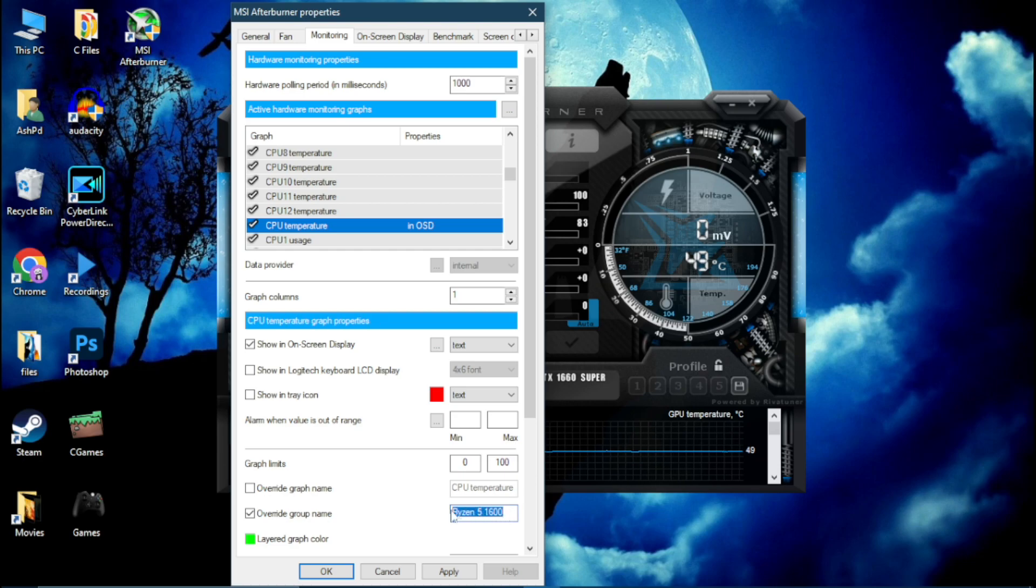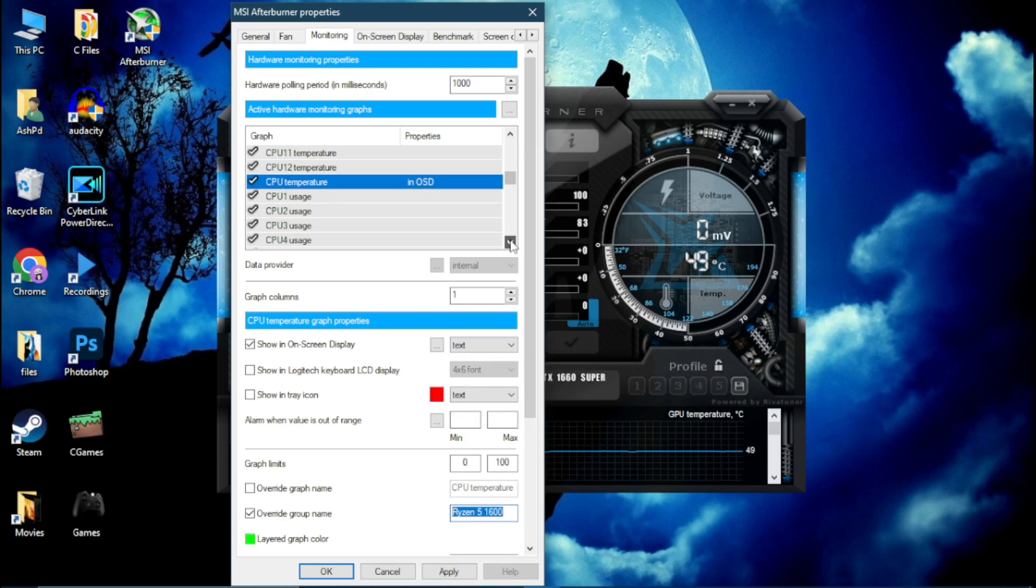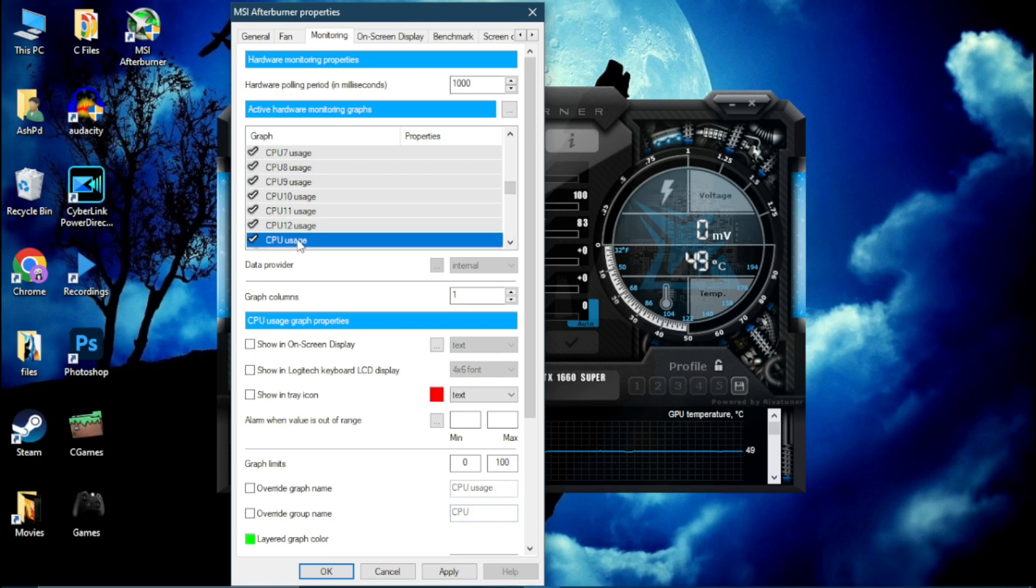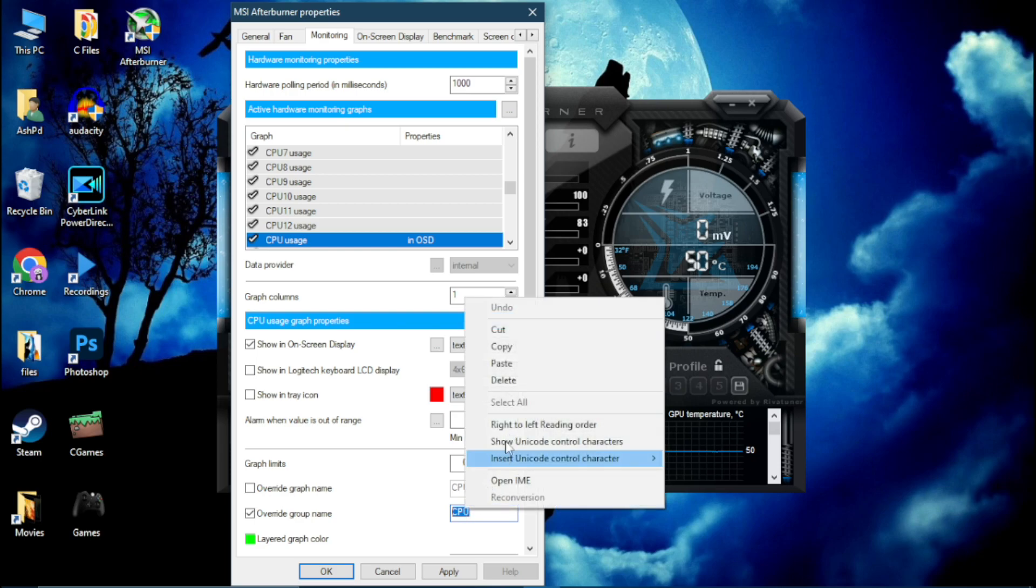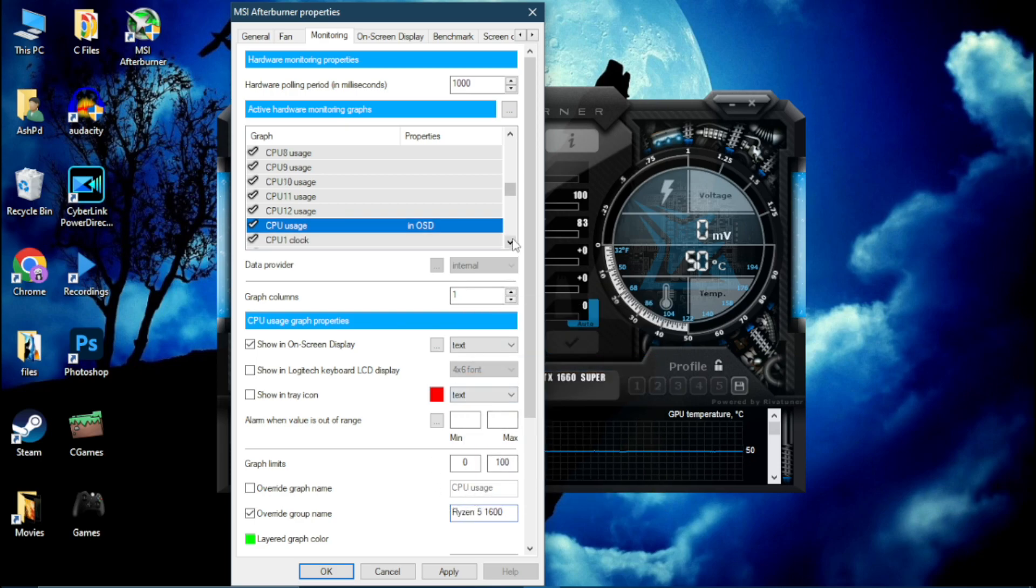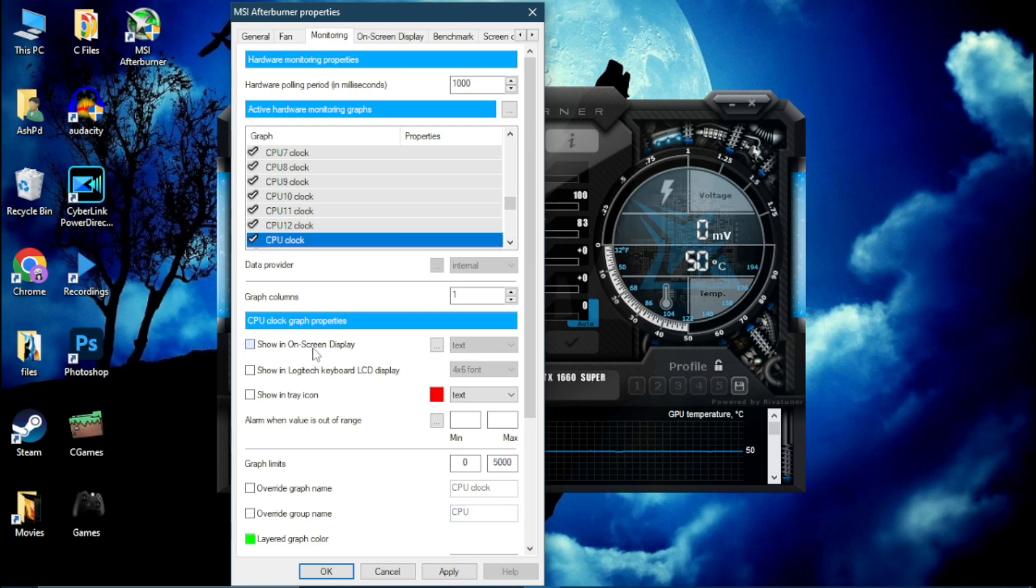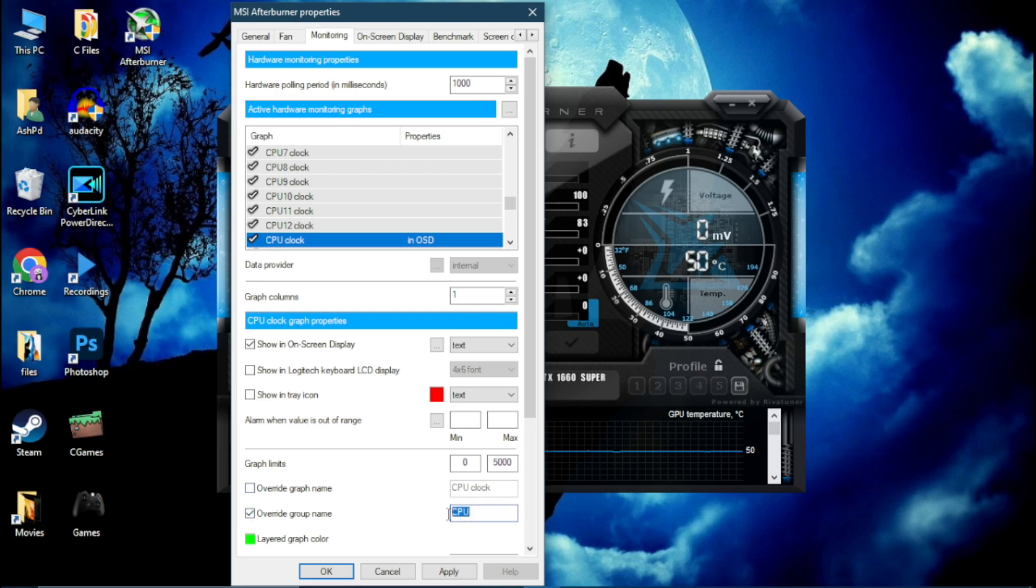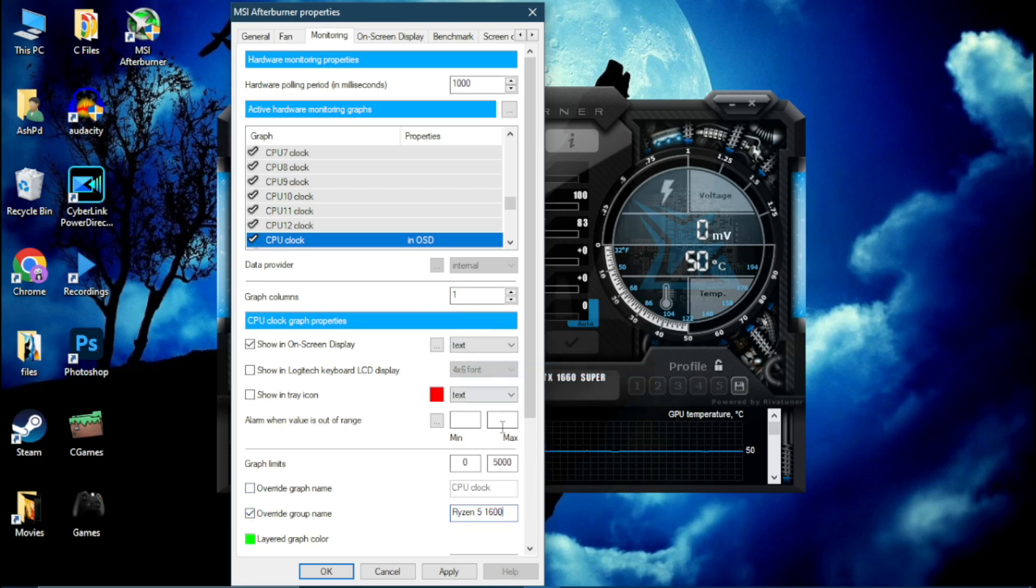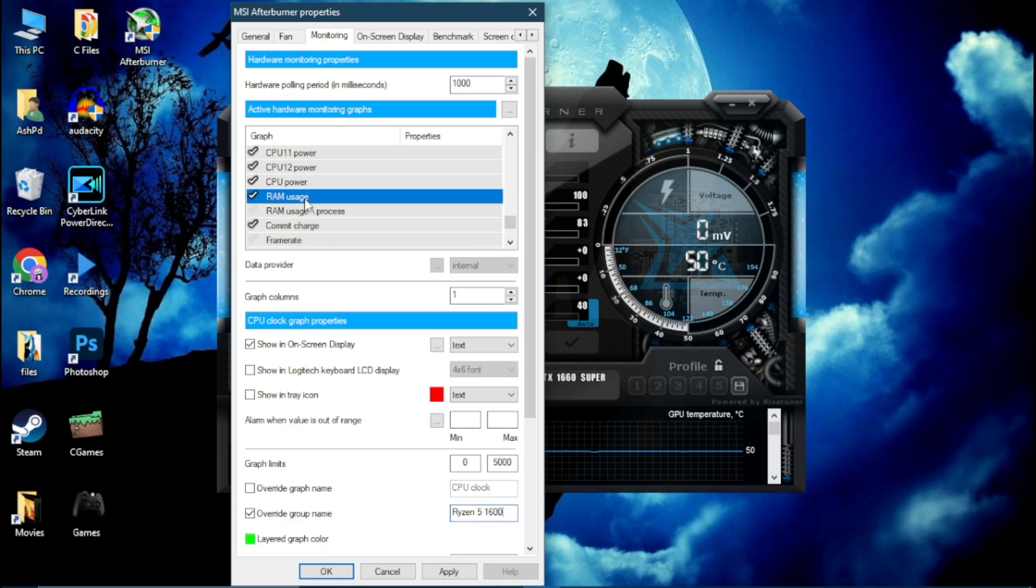Now scroll down more and find CPU Usage. Here is CPU Usage, enable it. Override group name and paste your CPU name. Scroll down more and find CPU Clock. Here is CPU Clock, enable it. Override group name, again paste your CPU name.